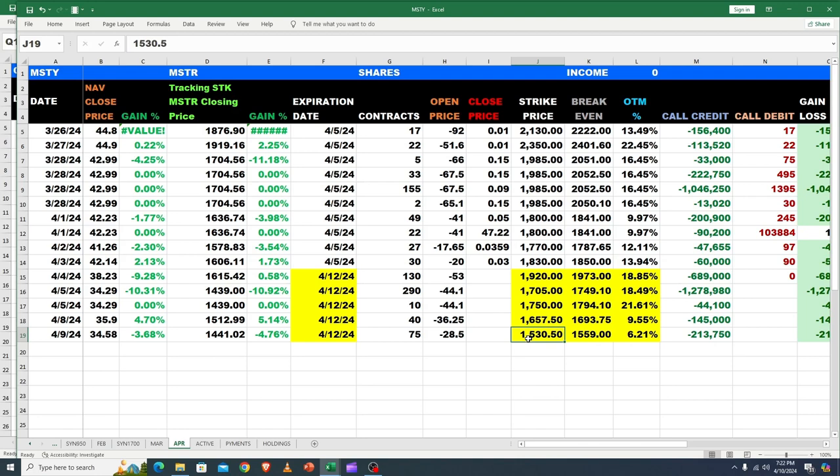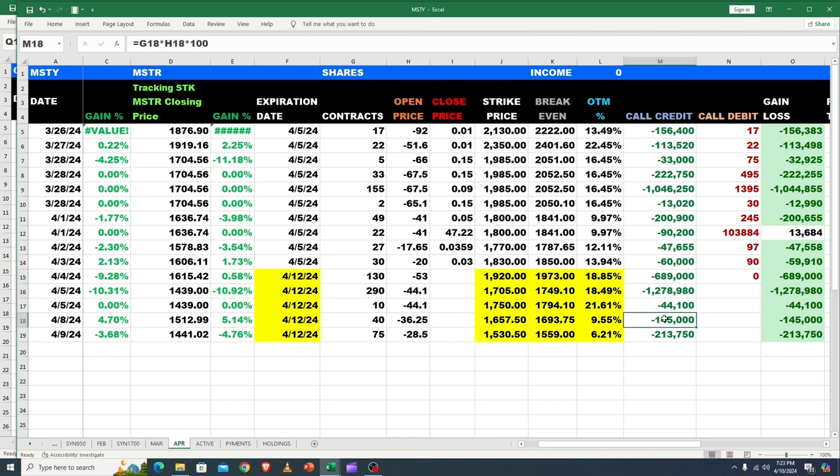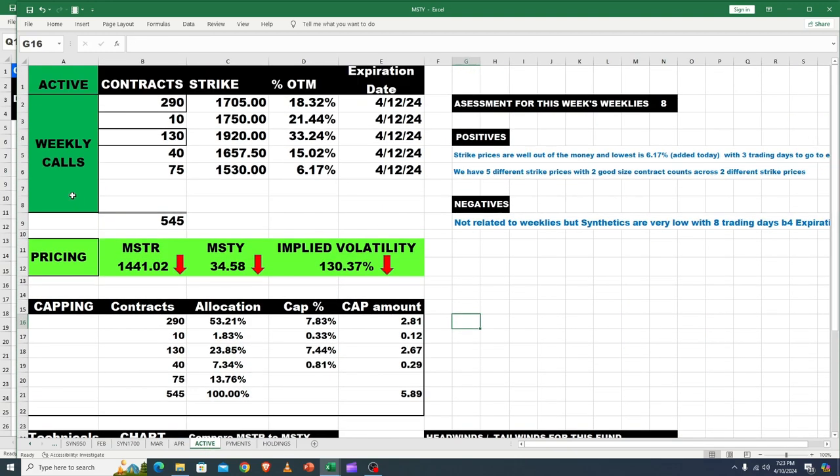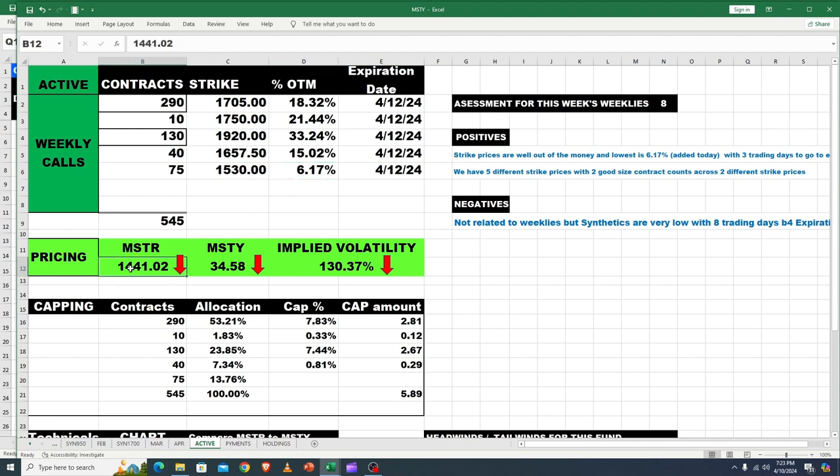Look at all our strikes: 1920, 1705, 1750, 1657. It keeps dropping and we keep selling more calls as people buy in the fund seeing it's on sale now. But we're starting to get down where we're 6.21% and 9.55% out of the money. Look at these guys. We collected $689,000, $1.2 million, the small $44,000, $146,000 on the 8th, and then on the 9th we collected $213,000. Now all this needs to do is close below 1700 and we'll be into the low 17s for these guys. But this is close to 17, so let me show you those on active. Here's where we stand. This row got added.